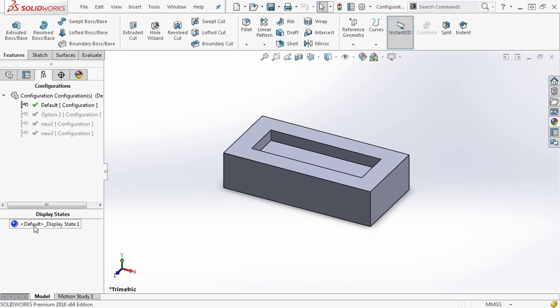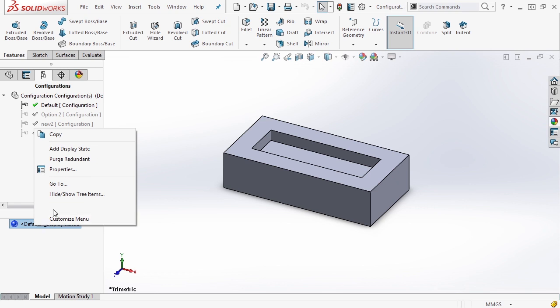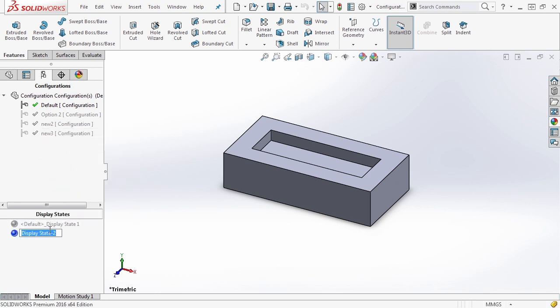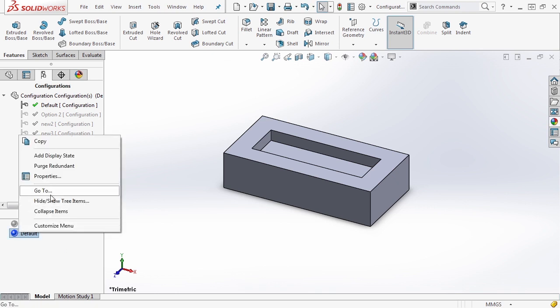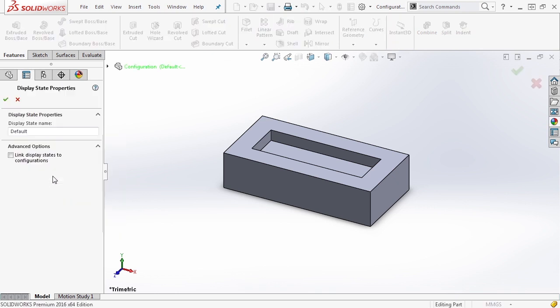So the first thing I'm going to do is right click and I'm going to add a display state. Now I'm going to call this one default as well and say okay. Now when I right click on it and go to the properties, we have one option that we can really change here and this is link display state to configurations.